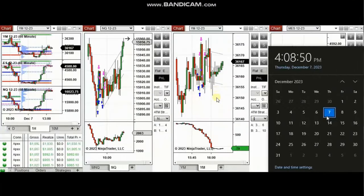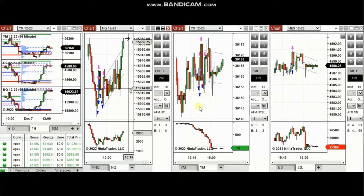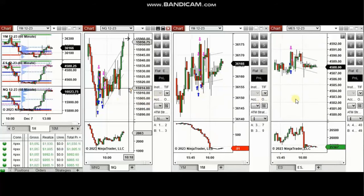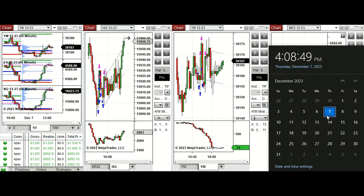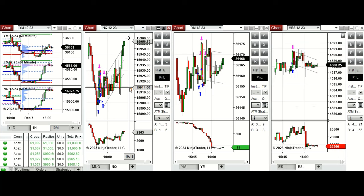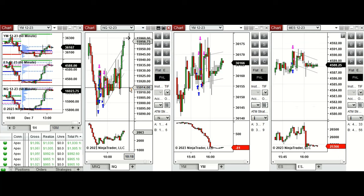The next few trades are those that I have taken during the New York market session. A video with detailed explanation was sent to students yesterday, so I'm going to replay it here. Hello everyone, I'd like to share the trades I have taken today on Thursday, 7th of December 2023.